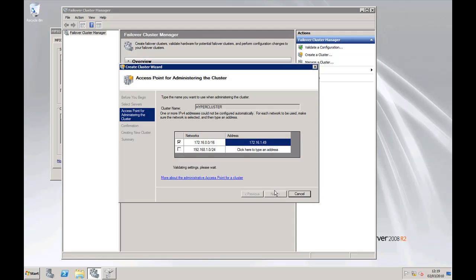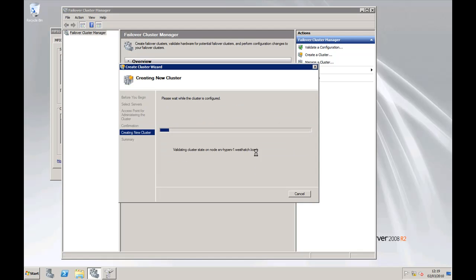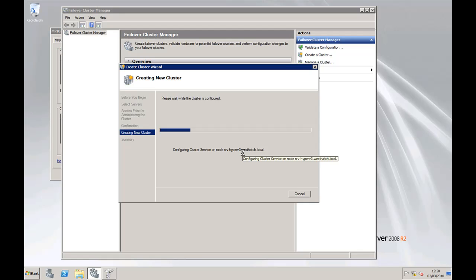So click on next. It will validate those settings, give you a quick confirmation summary, click next, and it will create the actual cluster.